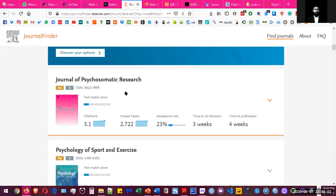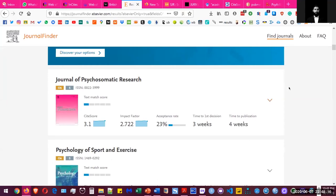So if you look at the journals, that's called Journal of Psychosomatic Research, and the acceptance rate is 23%. That means that roughly of all submissions that are made to this journal, only 23% of them get accepted.